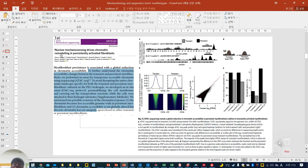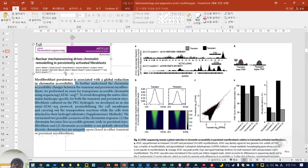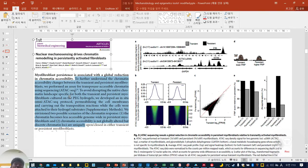Let's apply our knowledge to real data and a real article that used ATAC-seq. I introduce a Nature BME paper about how fibroblasts react to mechano-stiff material. They are using fibroblasts, and they are called myofibroblasts, which are more reactive. Myofibroblasts' persistence is associated with a global reduction in chromatin accessibility — that is their title.